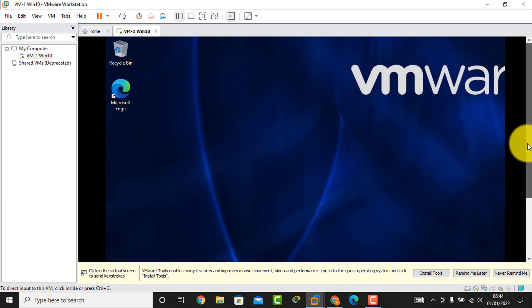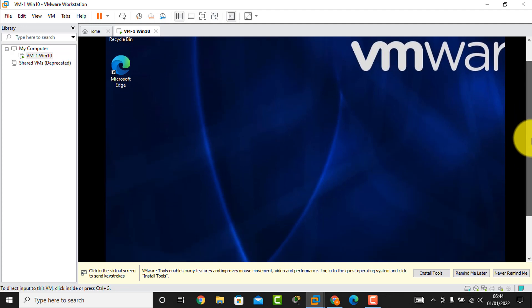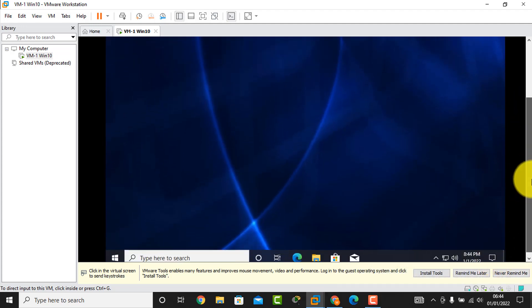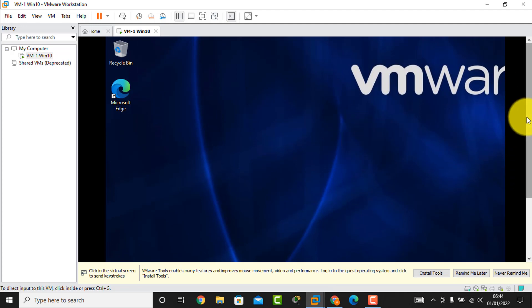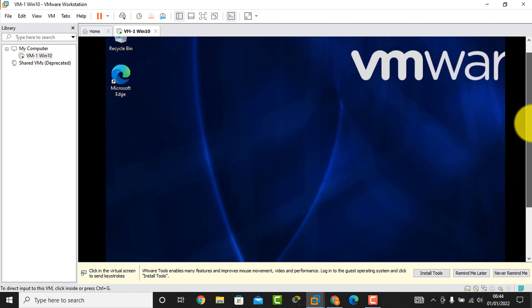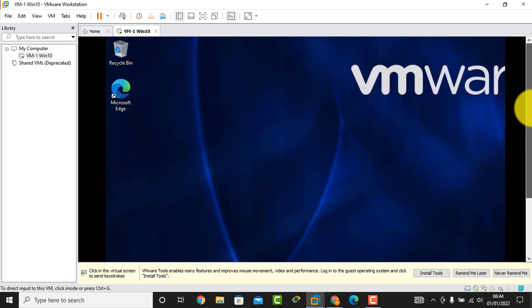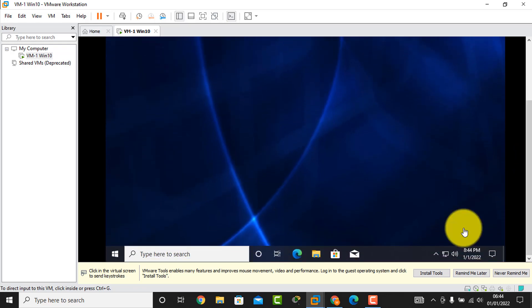Viewers, my virtual machine is now ready for work. If you think you got help from this video tutorial, please subscribe to my channel, like, and share. Thanks for watching.